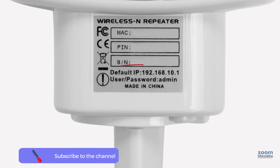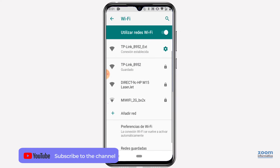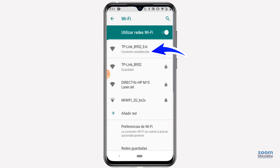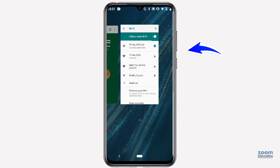To start the process, you must write down the IP address of the gateway, especially the first three numbers that appear separated by periods. Check from your mobile phone that you are connected to the repeater's Wi-Fi network, because it will end with the letters EXT or something similar, depending on your repeater model.